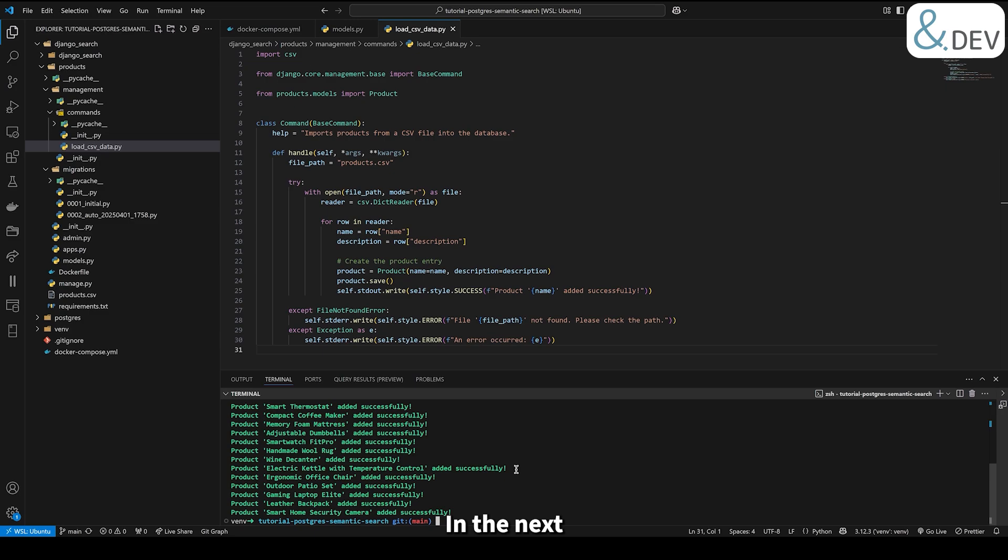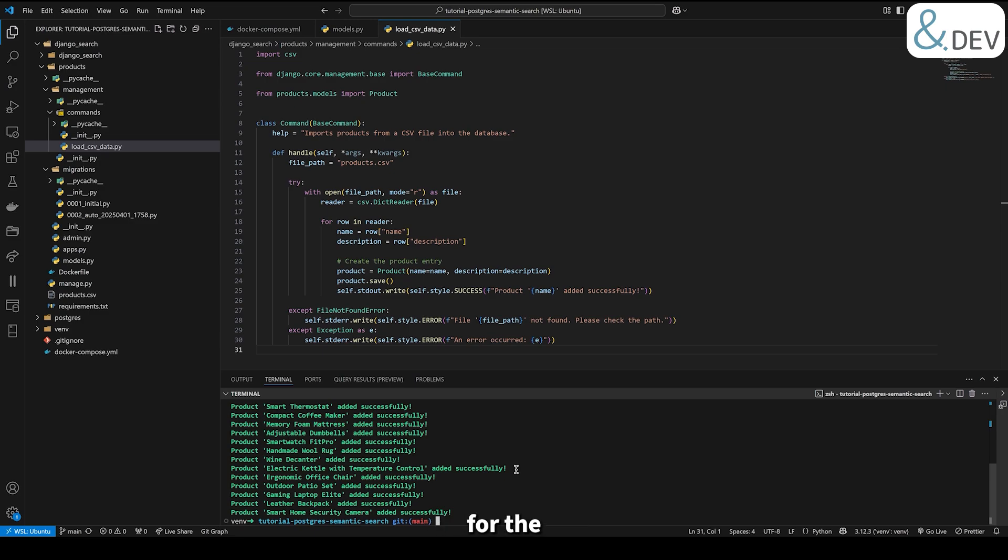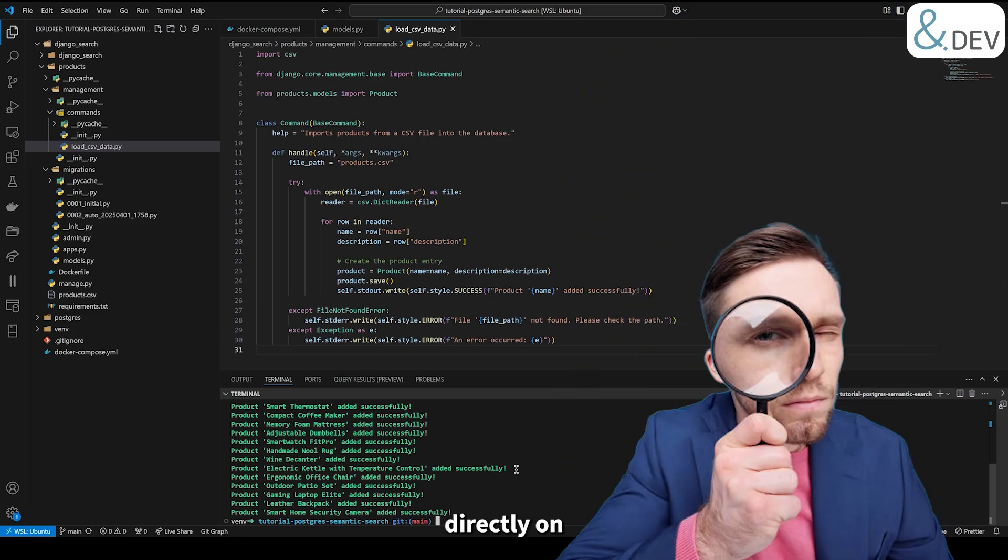In the next step, we will add a custom migration for the products app to set up a vectorizer for the product model. This will enable semantic search directly on product data.